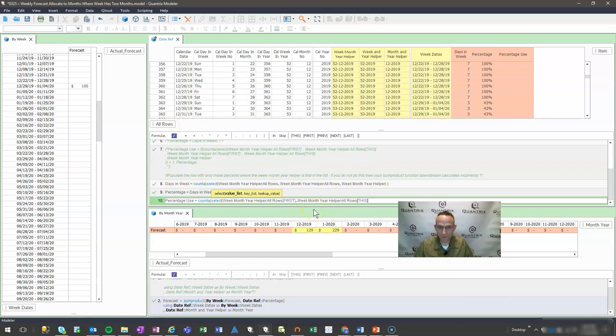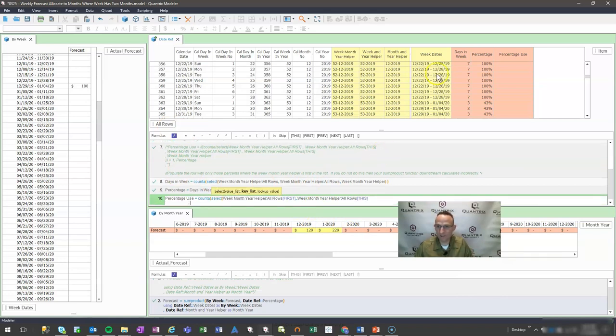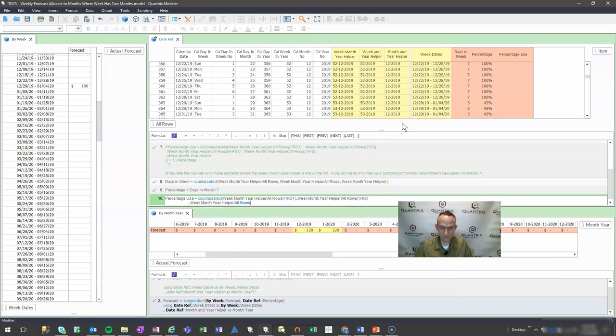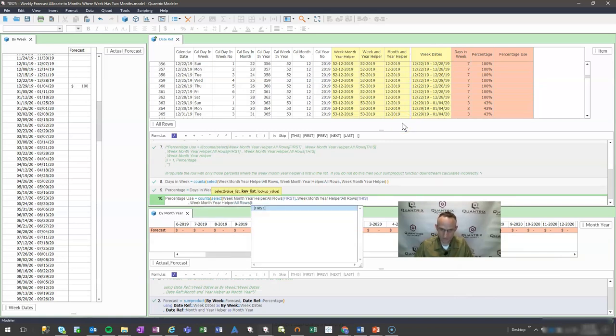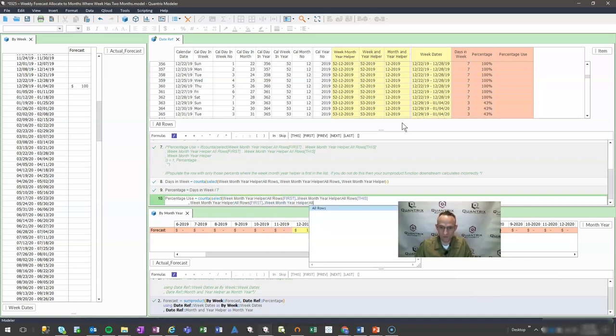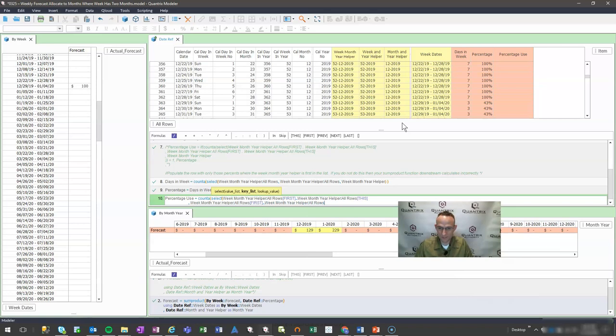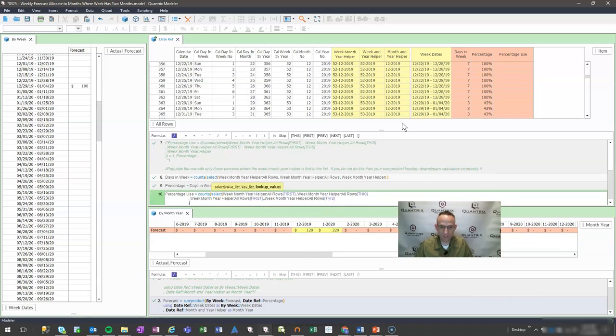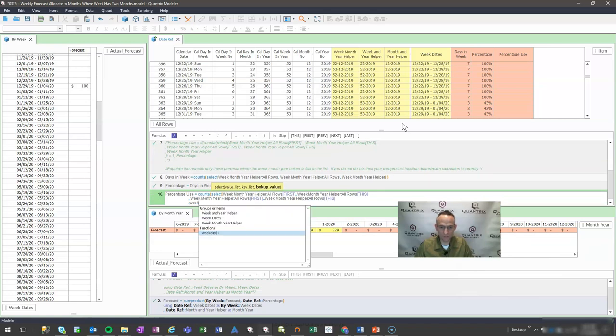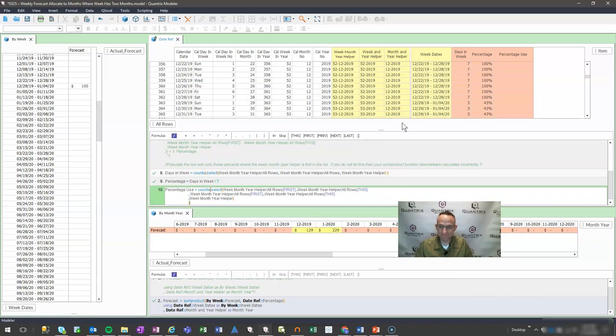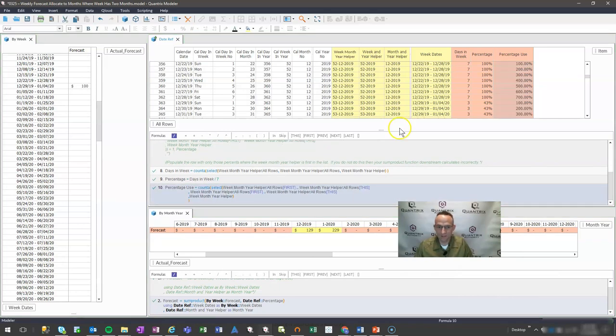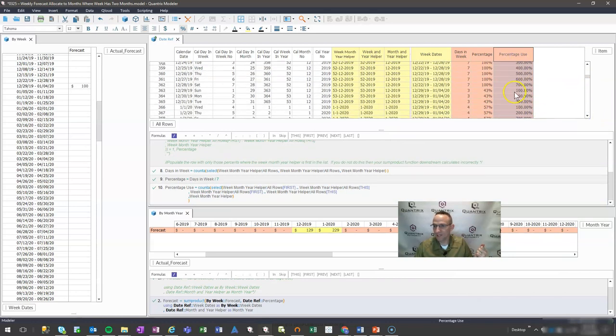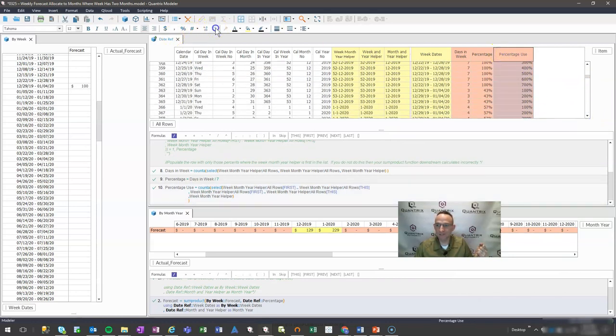What do I want to look up? I want to look up the same array, which is week, month, year helper, all rows from the first to the week, month, year helper all rows to this. The value that I want to look up is the week, month, year helper. When I do that with my count A, you can see that this is the first instance here, this is the first instance here.